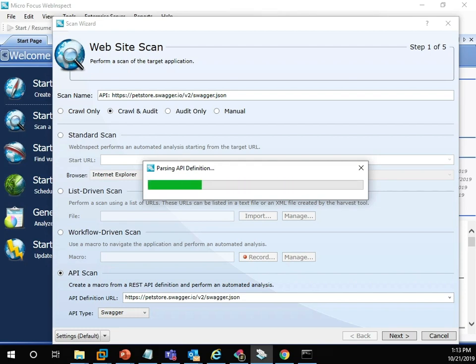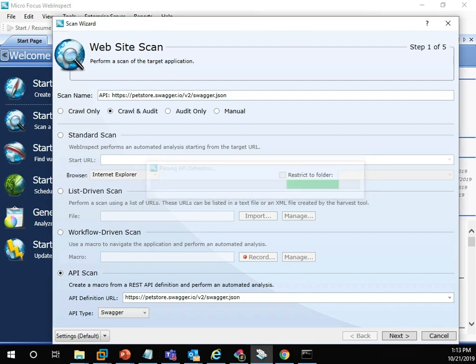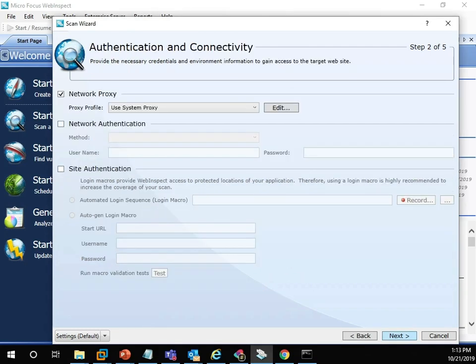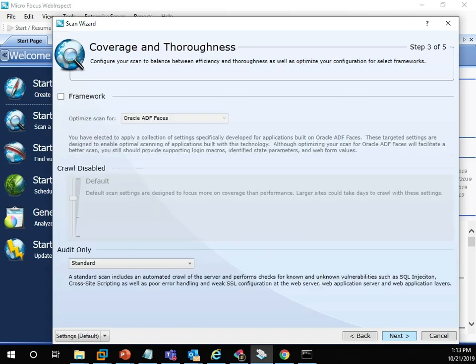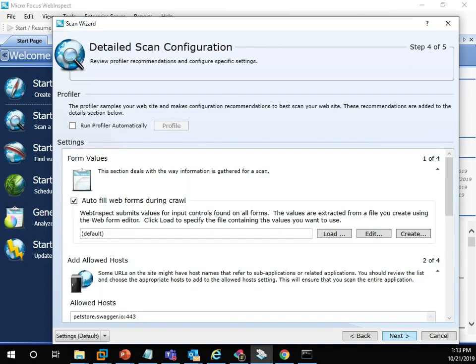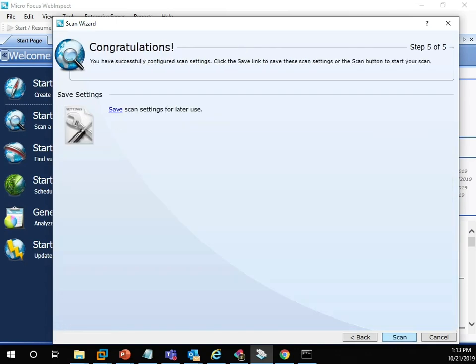WebInspect will parse the API definition. That will give us information about the surface area of the application that we then want to scan for vulnerabilities. Use the advanced settings to pass in exclusions or to do things like setting custom authentication headers.